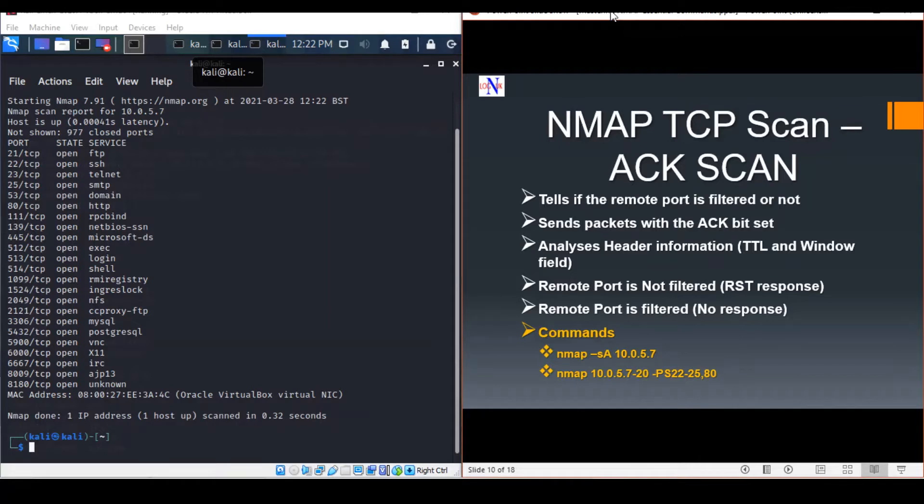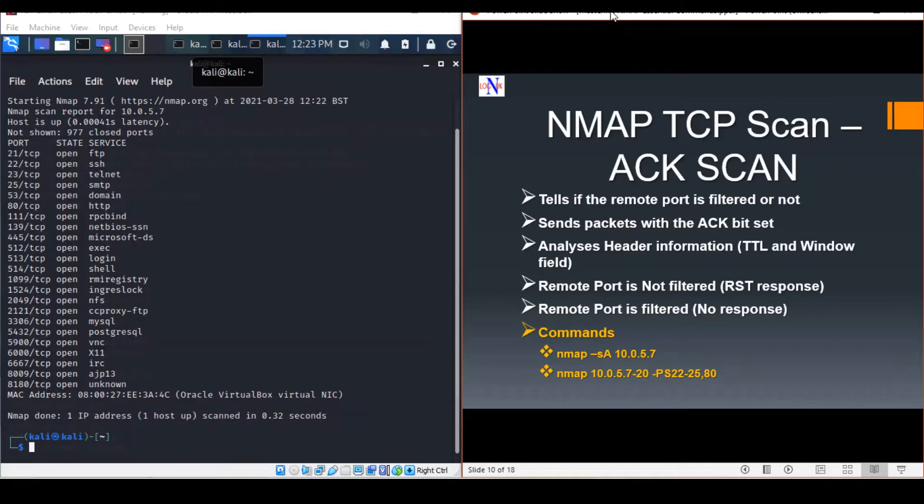Simple packet filtering firewalls will allow packets with the ACK bit set. Therefore, hackers tend to send an ACK probe packet with a random sequence number. If a reset response is received, this indicates that the port is not filtered. A no response suggests that the port is filtered, possibly by a stateful firewall.